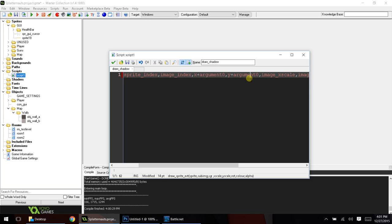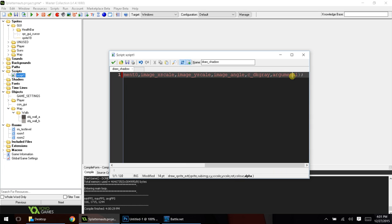Argument zero will be where we want the shadow to be, and argument one will be how transparent we want the shadow to be, or in other words, how thick we want it to be.